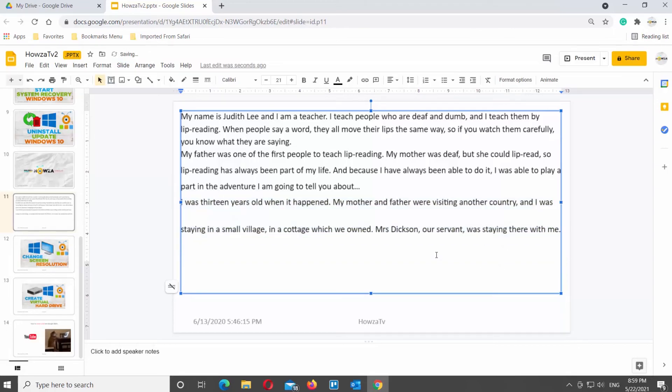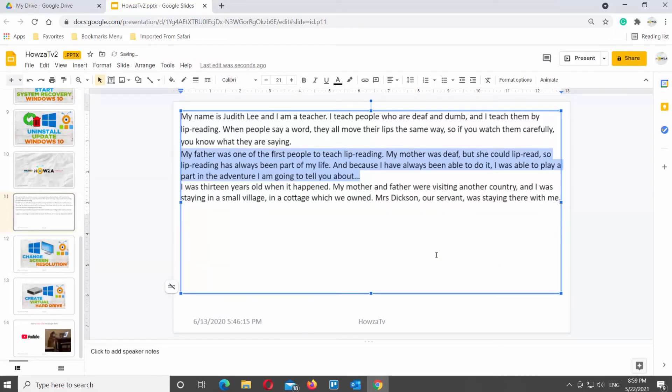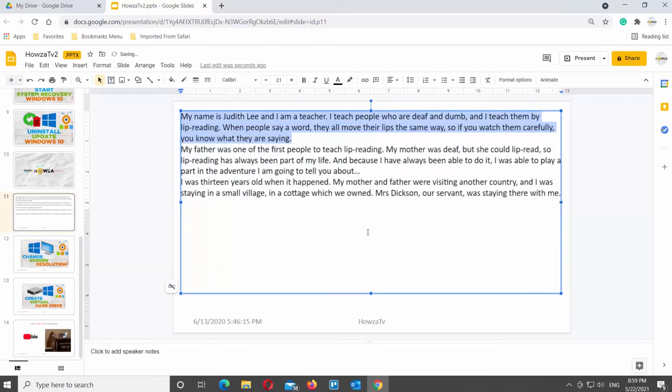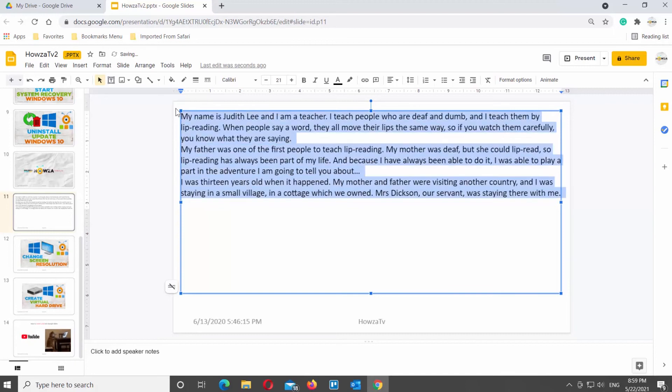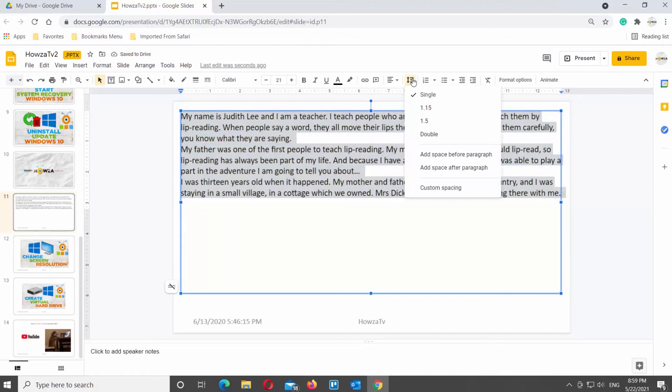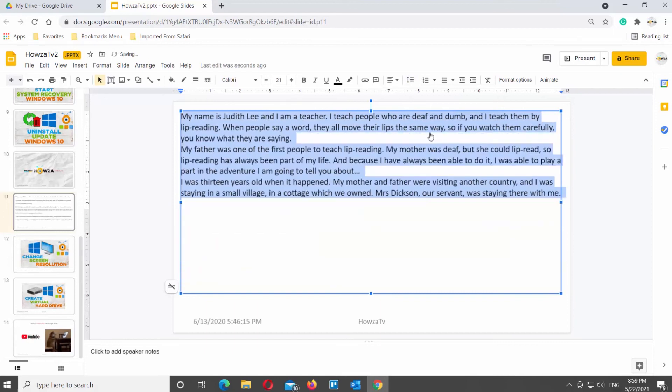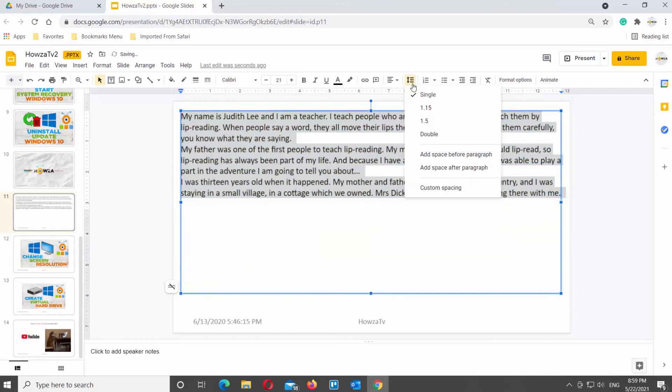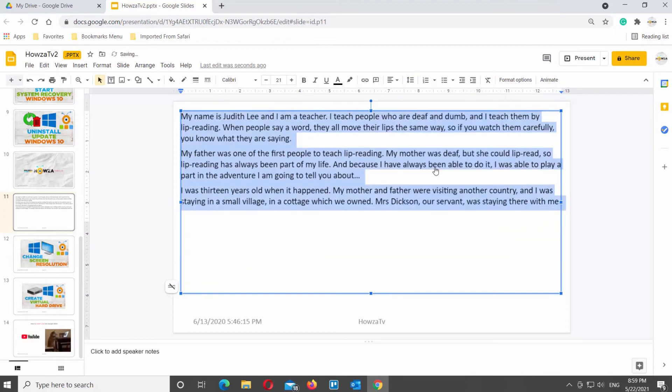Select the text that you need. Click on the line spacing at the top toolbar. Choose the line spacing value from the list. You can also edit space for paragraphs by choosing between Add space before paragraph and Add space after paragraph options.